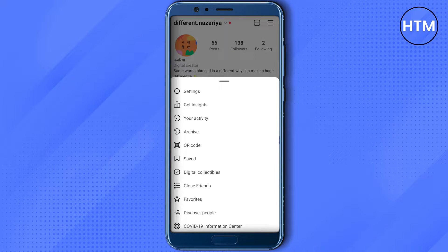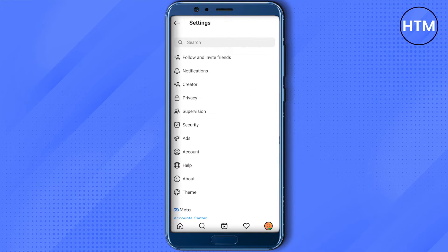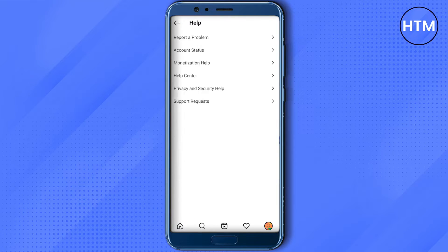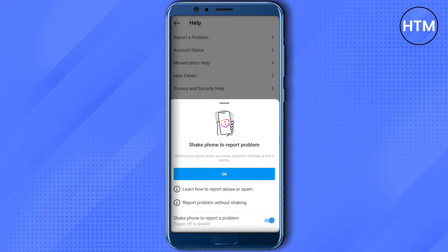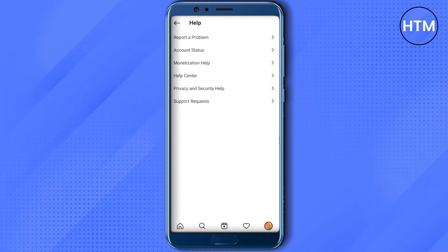Then click on Settings, and after that click on Help. Here, click on Report a Problem. You will see the option of Shake Phone to Report a Problem — just enable it and click OK. After that, wherever you find any problem in your Instagram during chat, just shake your phone.